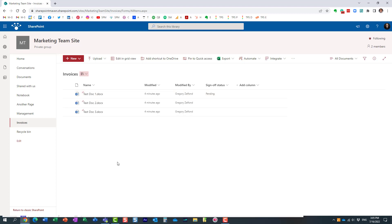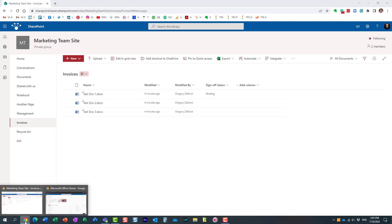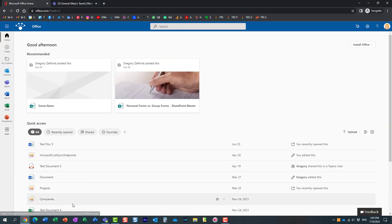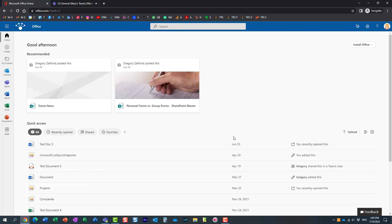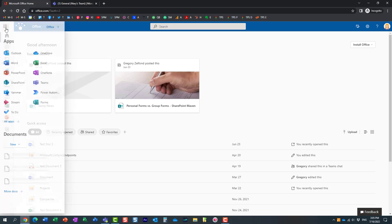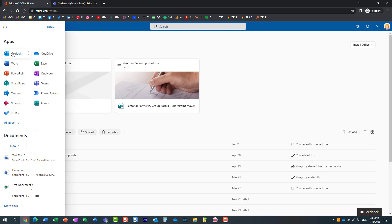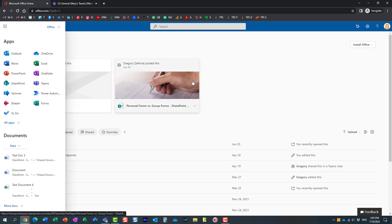So let's now see the experience for Mary. I'm going to switch to Mary's screen. Now there are a few places where Mary can approve or reject this invoice. She can of course go to Outlook. She will receive an email and she can approve or reject from there.